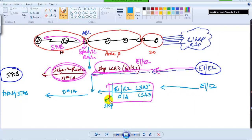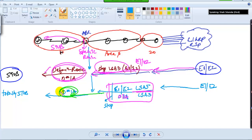Totally Stub is similar but it is going to stop E1 and E2 along with OIA — so in simple terms, LSA 3 and LSA 5s will be stopped. Instead of those, you will be advertised with a single default route. That's Totally Stub. The difference between Stub and Totally Stub is just OIA — that's the only difference between these two.